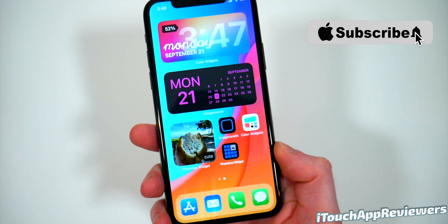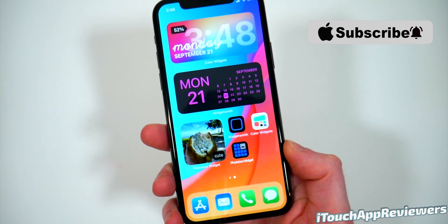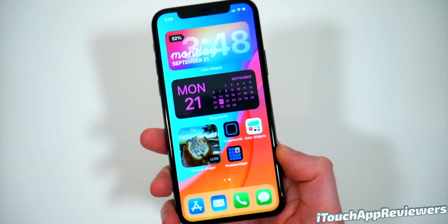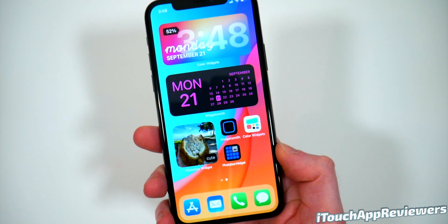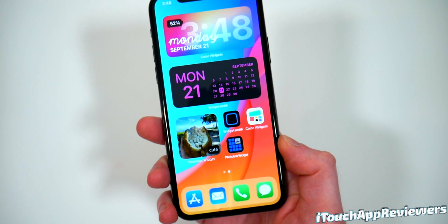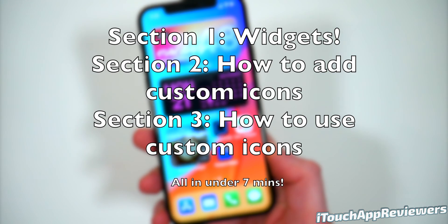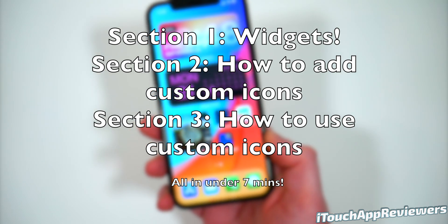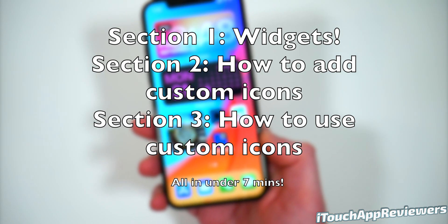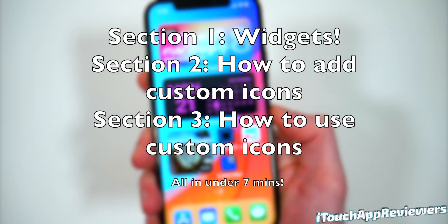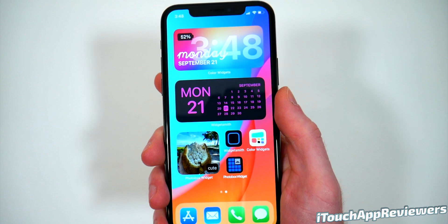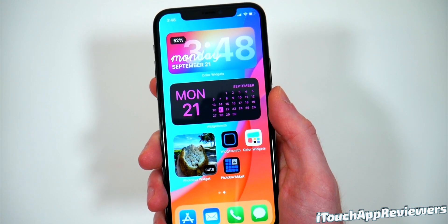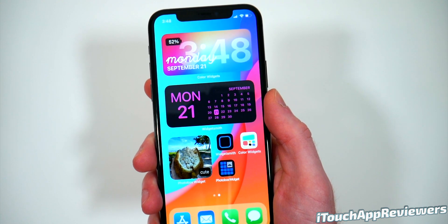I'm gonna show you all the widget apps. I'm gonna show you how to put photos on here. I'm gonna show you how to change your icons to whatever you want. And I'm gonna show you how to put those icons onto your phone. I'm gonna break this up into three different sections and try to go through this as quickly as possible. I'm gonna try to do this in under 10 minutes, so let's get to it.